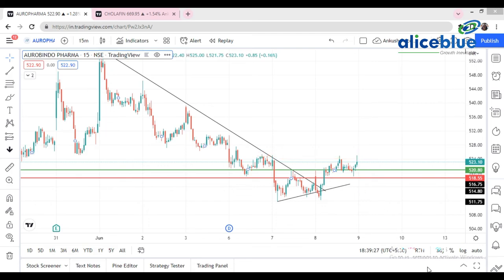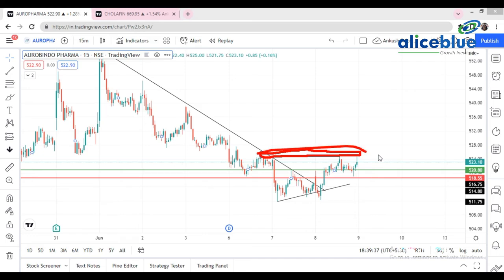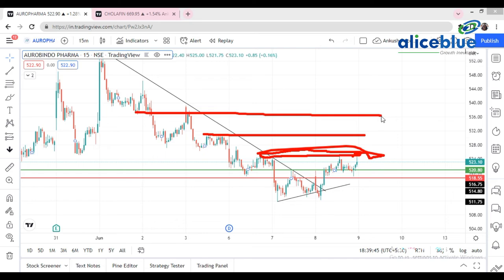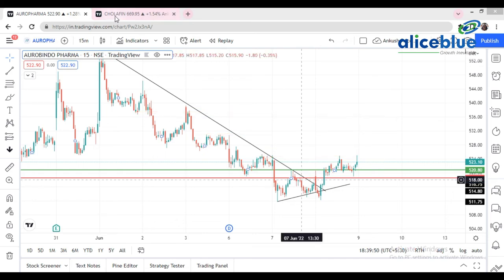For future reference, this 520 level is very important. Every time the market has stayed in this range but couldn't break this level. If the market breaks this level tomorrow, we'll see R1 at the first target level and R2 at the second target level.